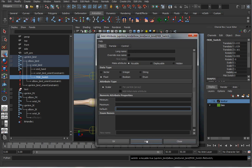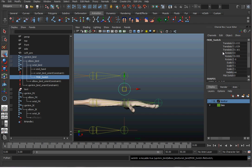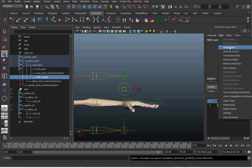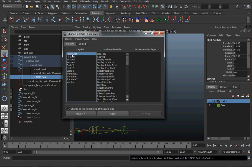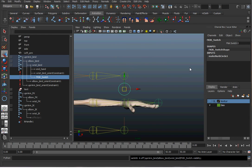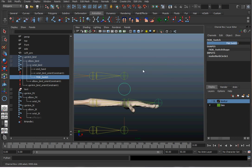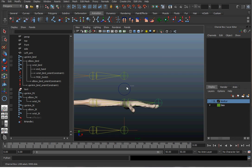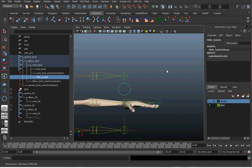After hitting Add, the FK IK Switch attribute appears. I'll hide the other attributes by going to Edit > Channel Control and moving the unused channels out of the keyable column. Now I have an object called IK FK Switch — I can use the middle mouse button to drag it from zero to 10. At zero it will be on FK, at 10 it will be on IK.